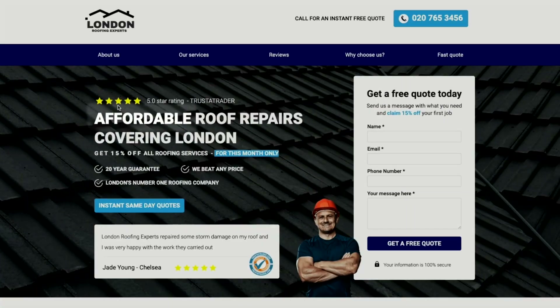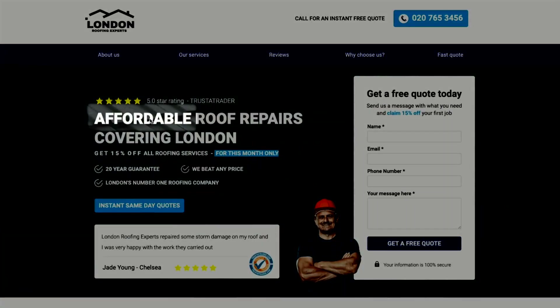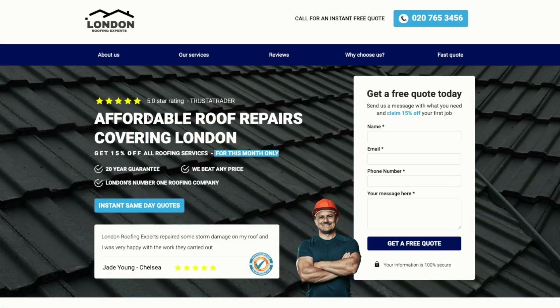By including 'affordable' in the header, we directly address a major concern people have about roof repairs, which is the price. With just a simple statement, anyone visiting our landing page knows that we offer affordable roof repairs throughout London.